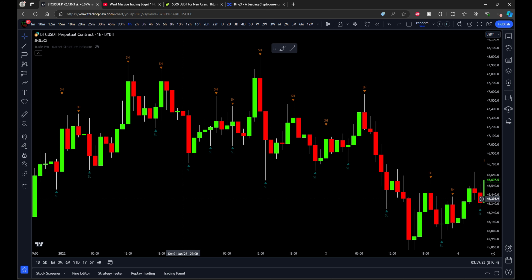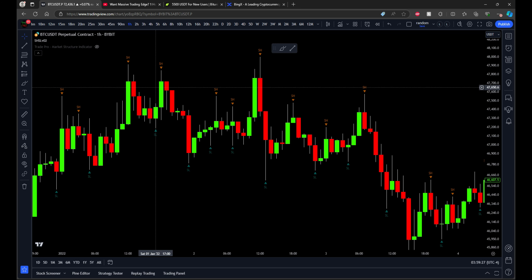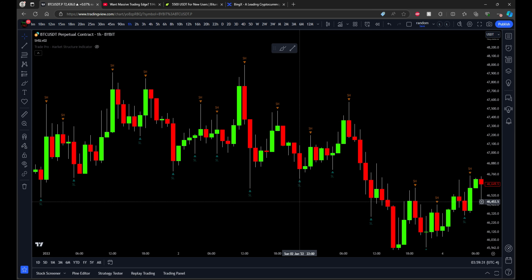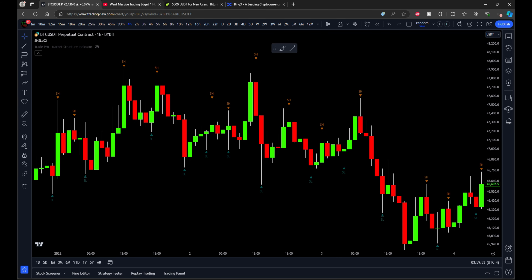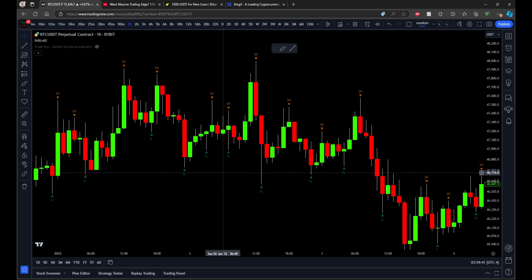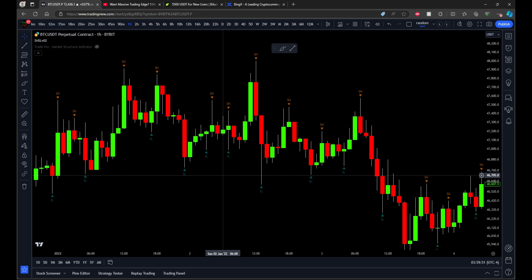Let's talk about this specific method. I'm going to show some examples, mark in the market structure, and explain what the difference is between this method and the method I've used in multiple previous videos. We'll then fast forward through the 100 back tests and compare the data — see which one's better, if they're different, or if they're the same.